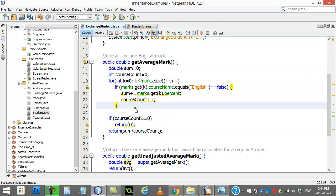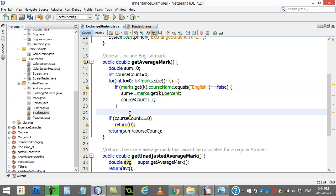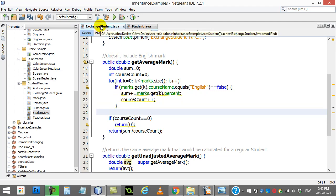A question that comes up sometimes is: what happens if you also want to give the exchange student the ability to calculate the full average mark?